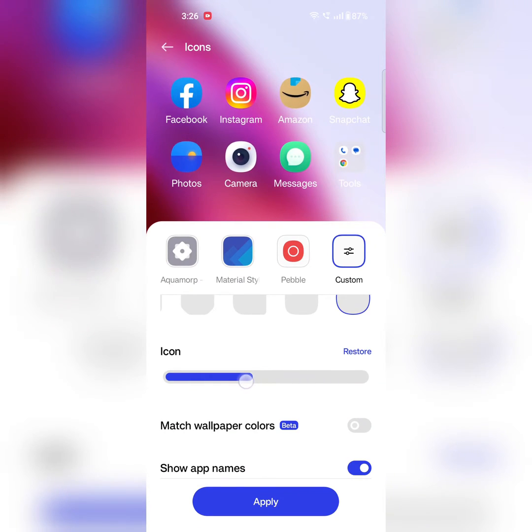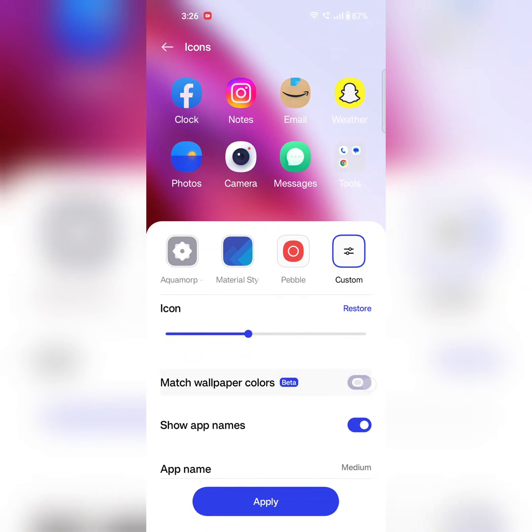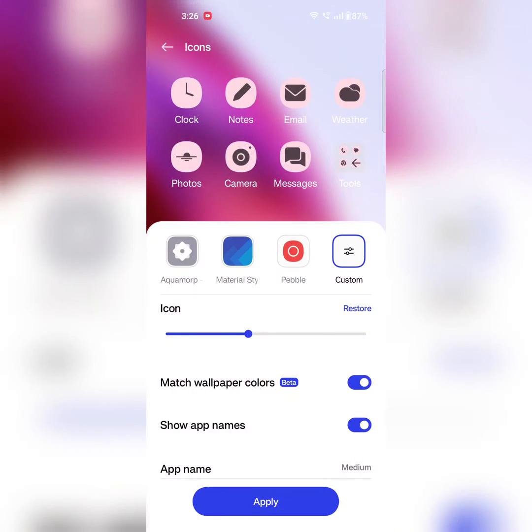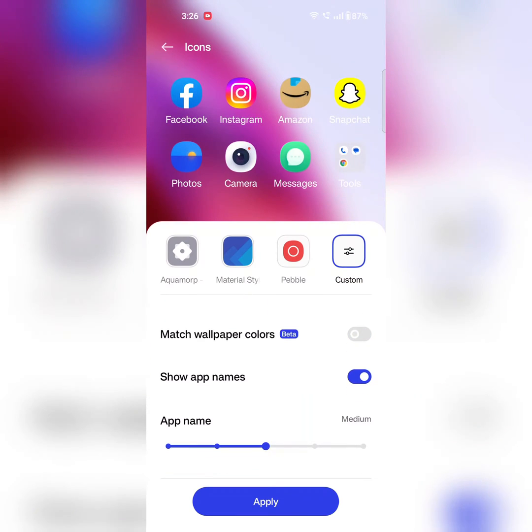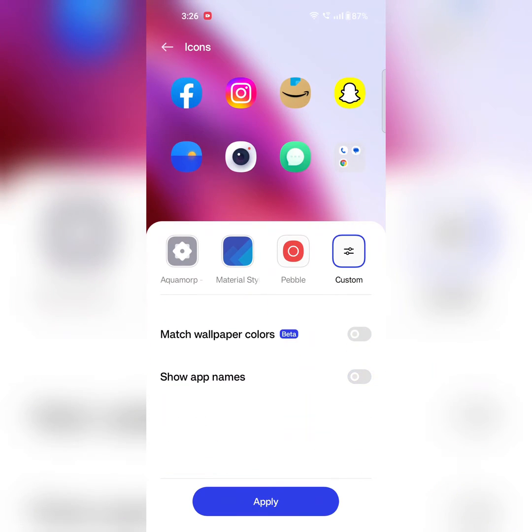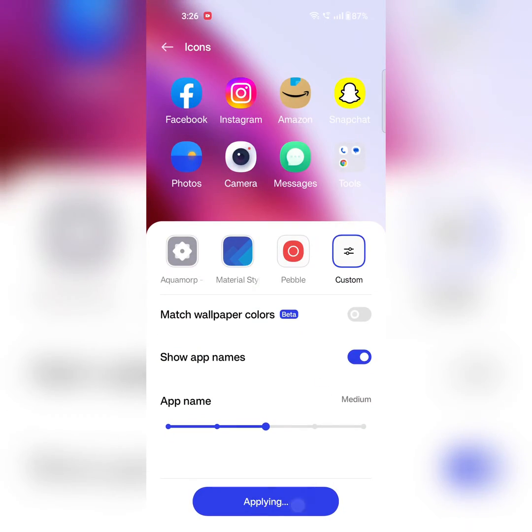You can also enable match wallpaper colors for icons, show app names, or hide app names. Tap on Apply to change it.